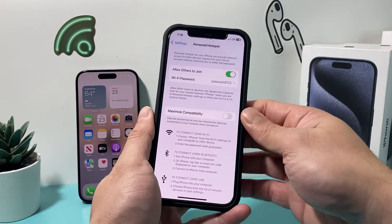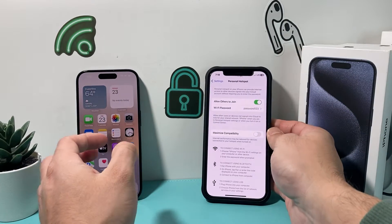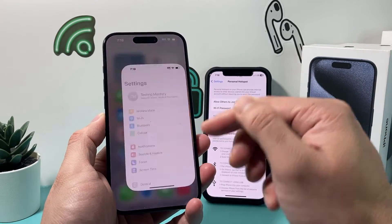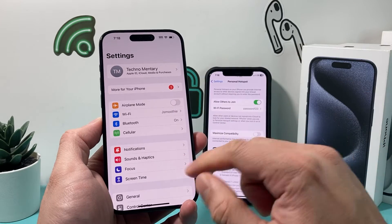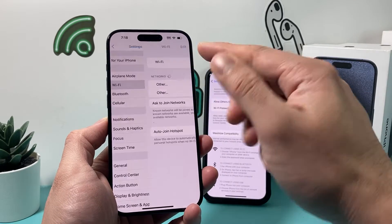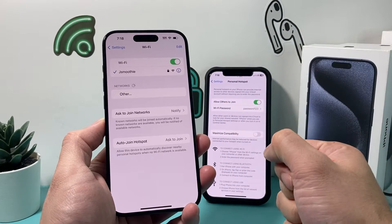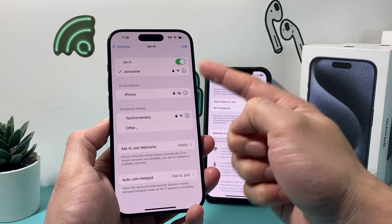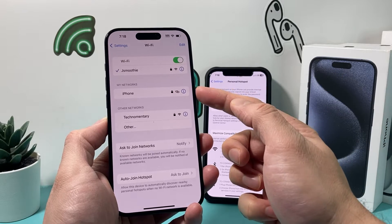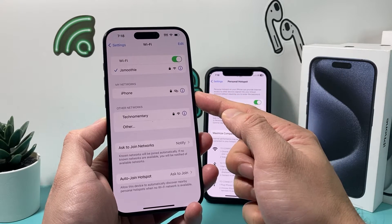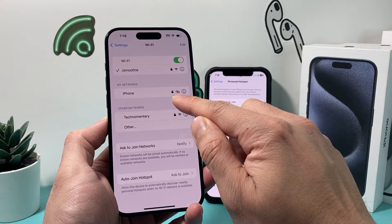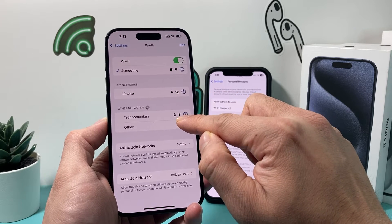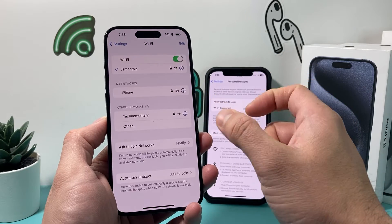To use this personal hotspot on another device, go into the Settings of that device. For example, I'll use it on another iPhone. Look for the Wi-Fi setting and click on it just like you would to connect to a regular Wi-Fi. Right now it's connected to a regular Wi-Fi, but you can see the hotspot option is available here. Regular Wi-Fi networks appear normally, while the hotspot shows with two chain links.